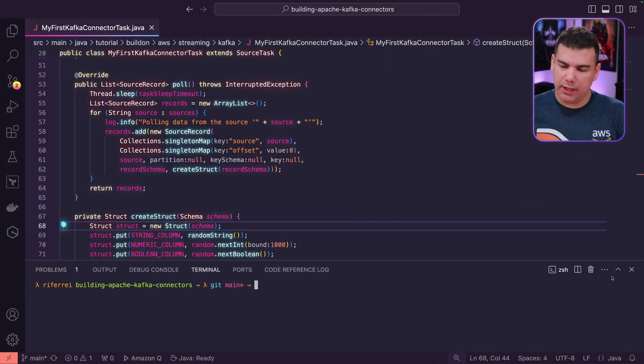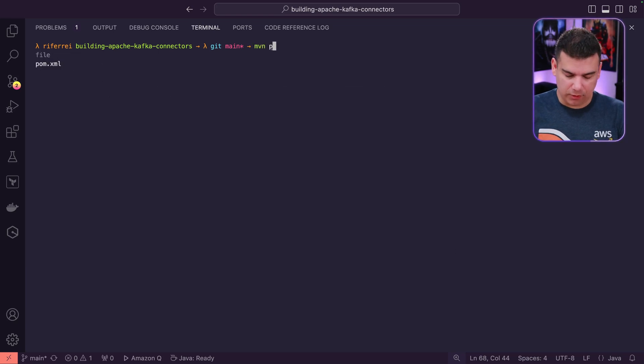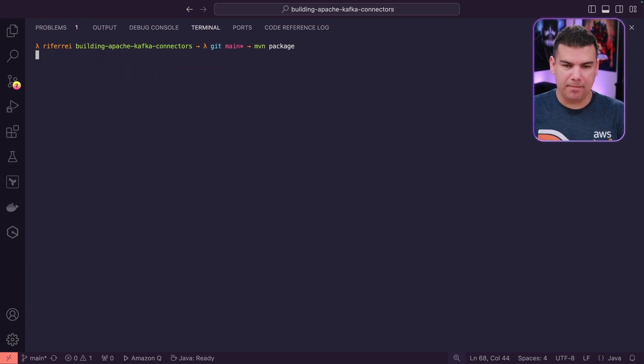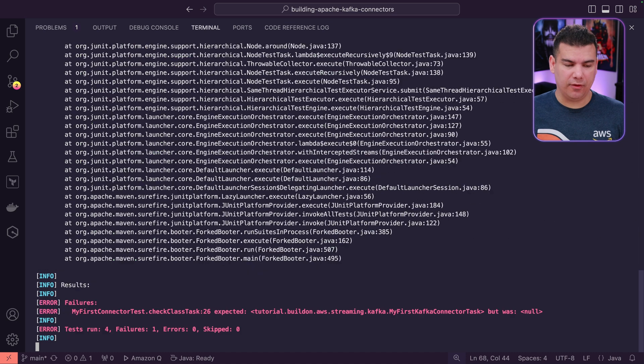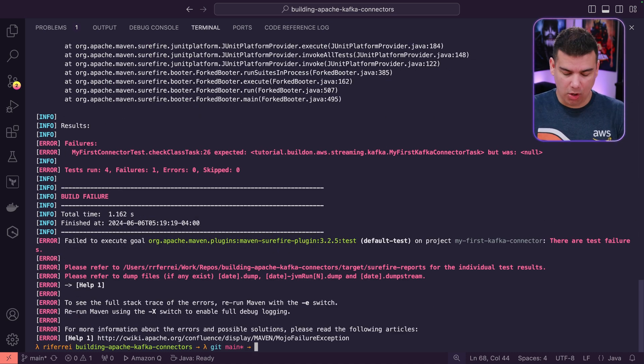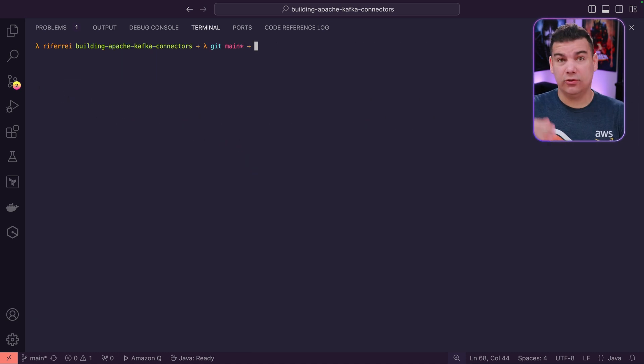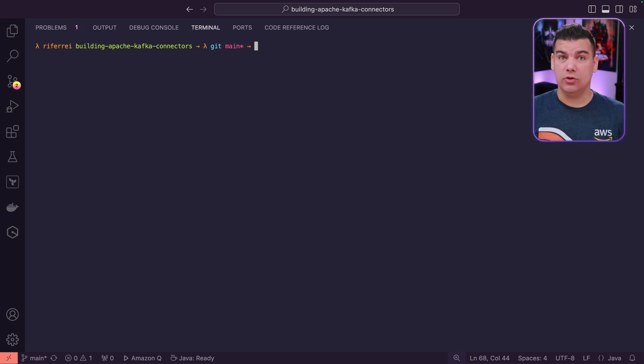We're going to start things off by running a local build of our Java code using Maven. I'm going to run the command Maven package to generate the jar file. But as you can see here, there are errors going on in our tests. So what we can do is skip the tests during the build, but I don't remember the exact command that I could use.